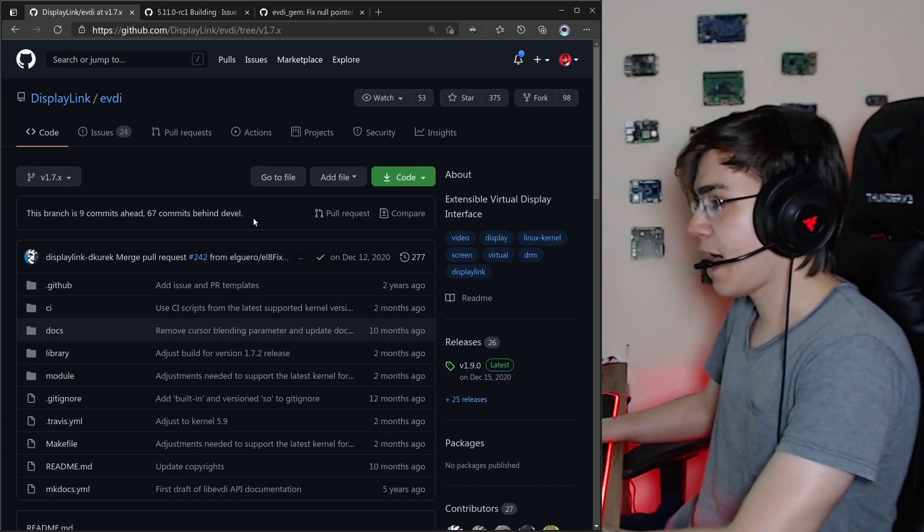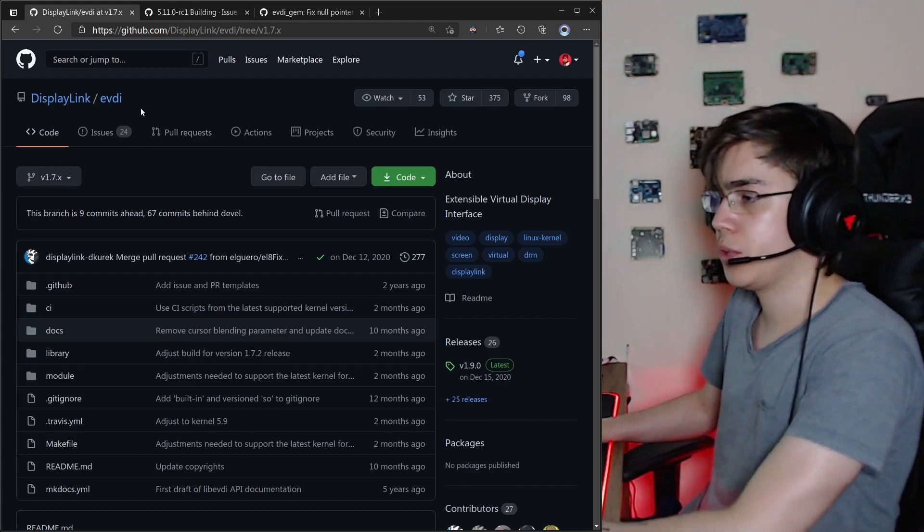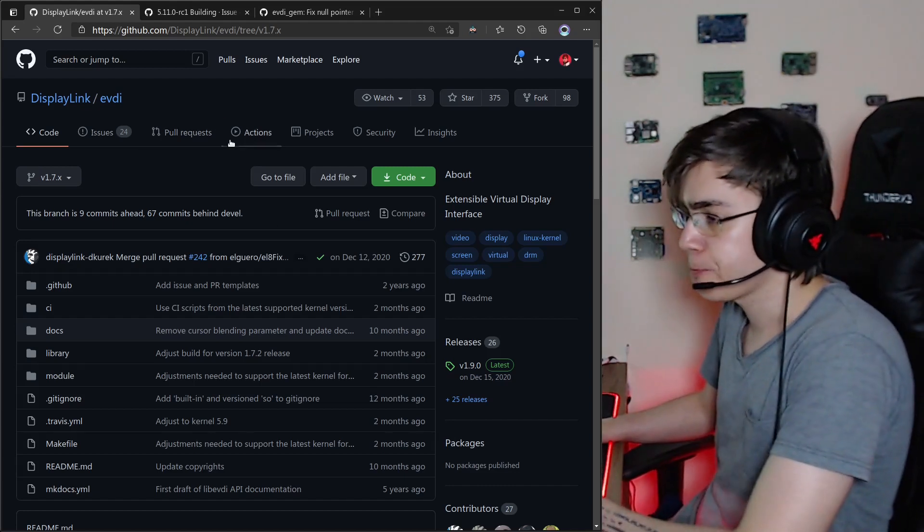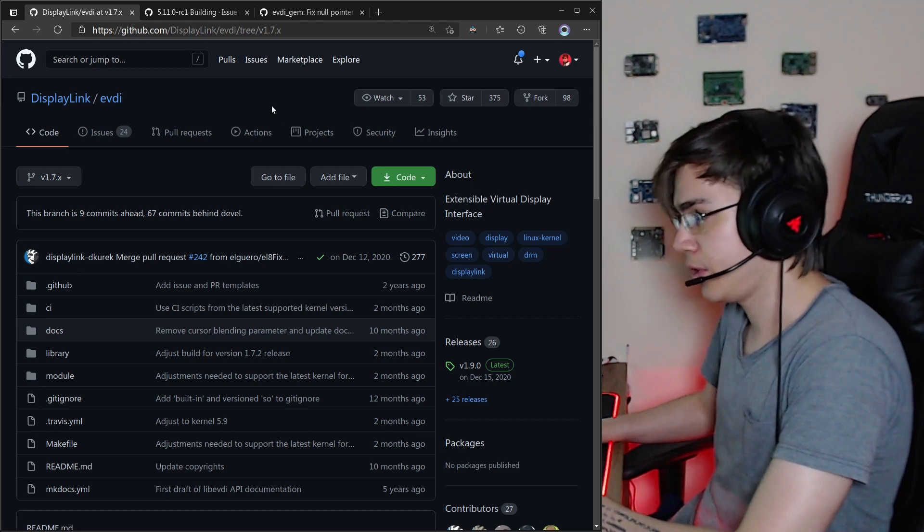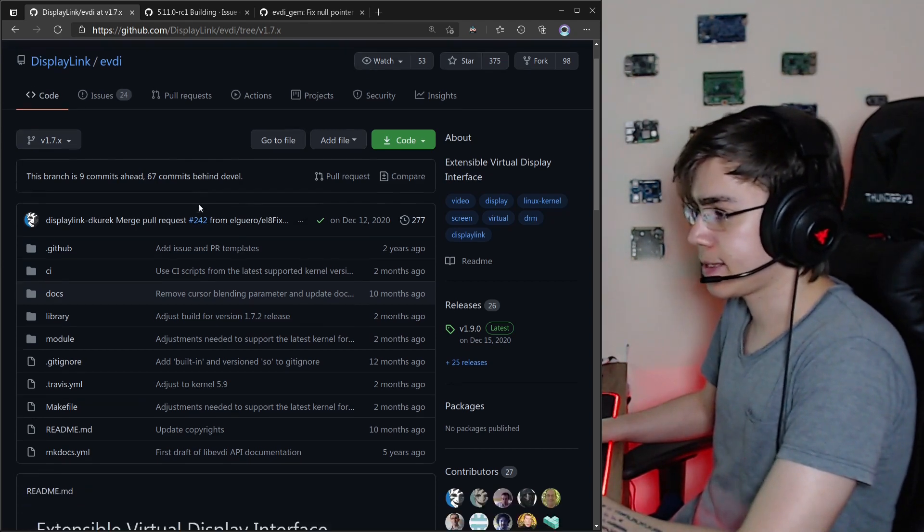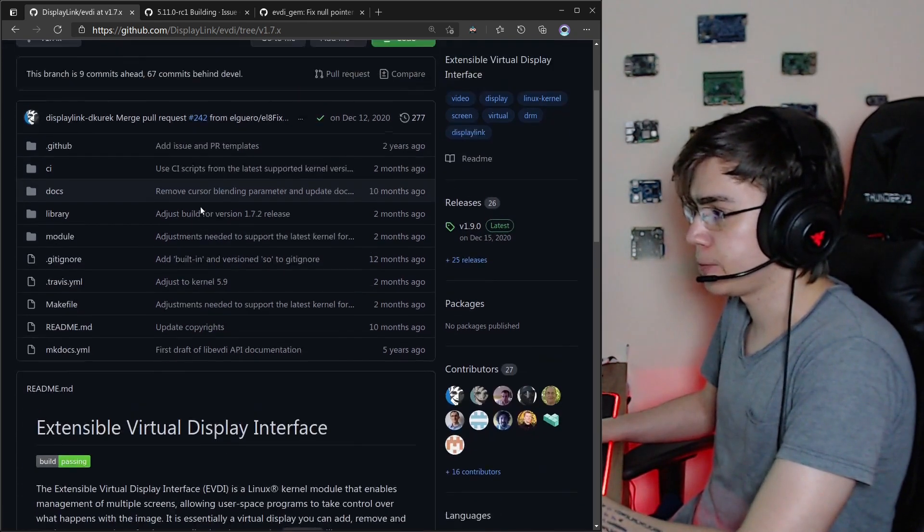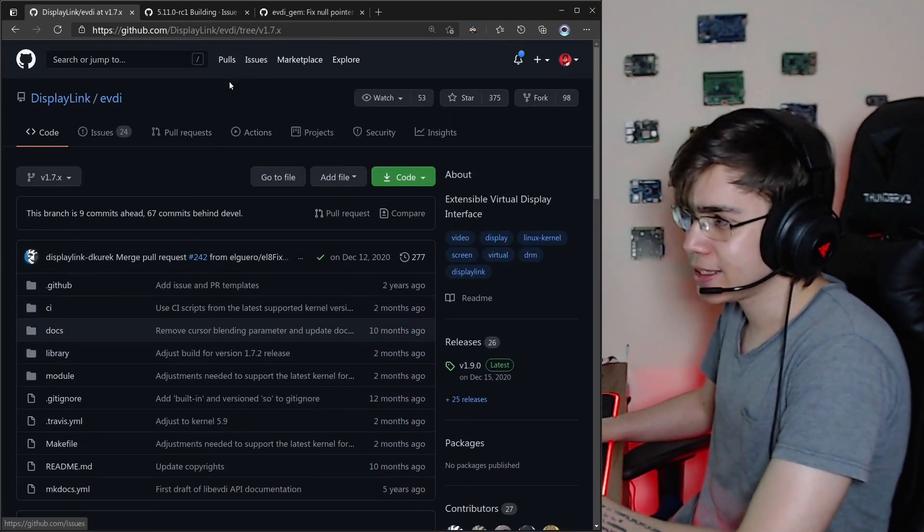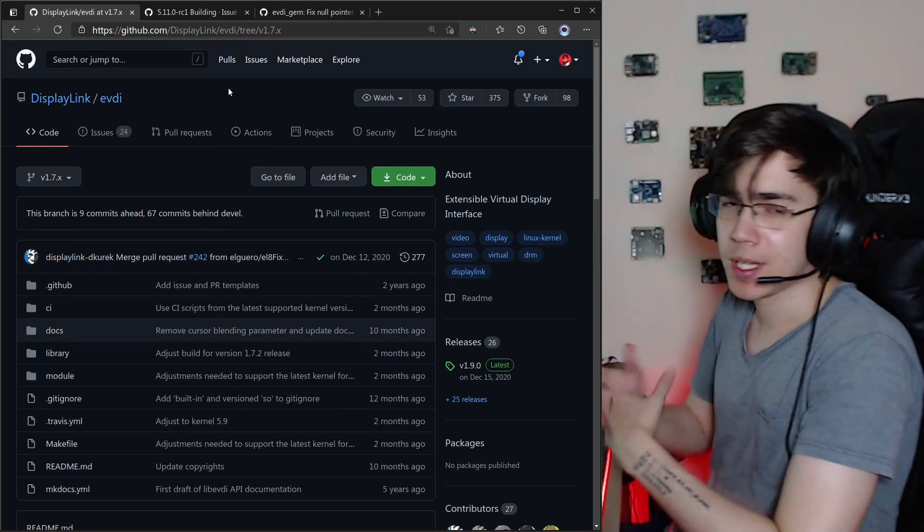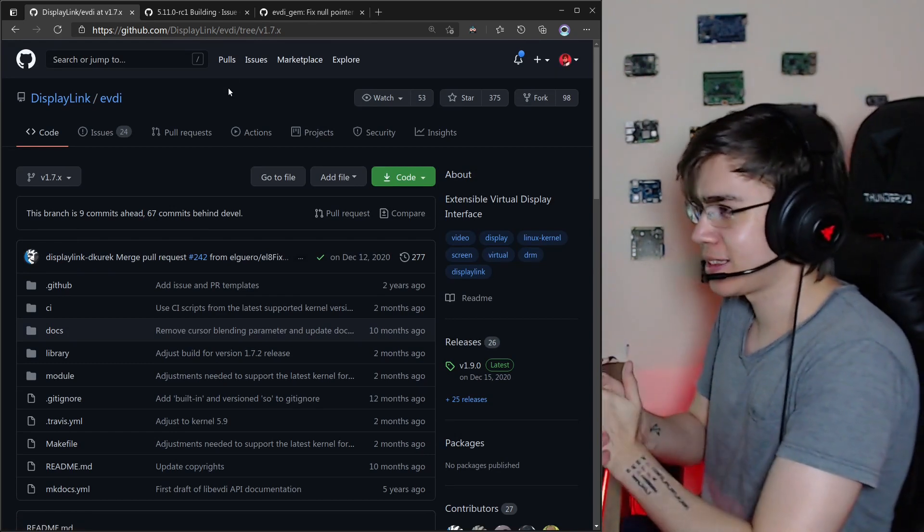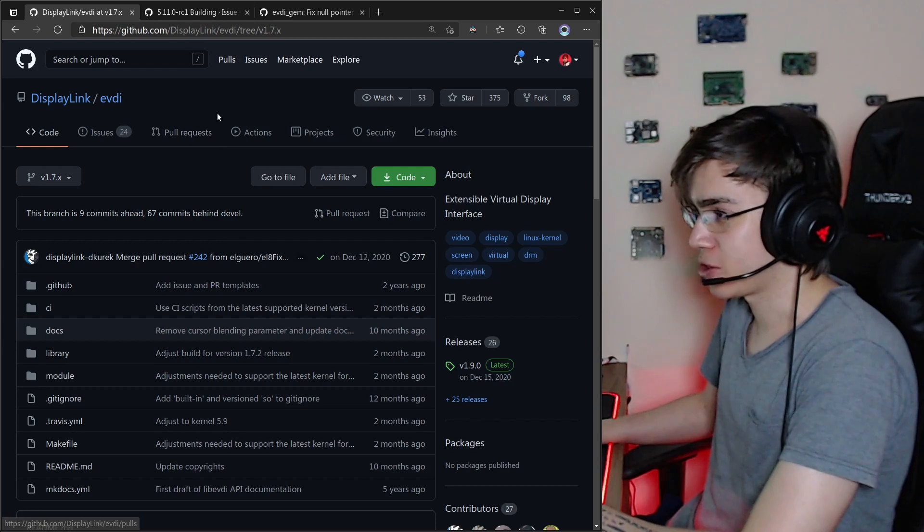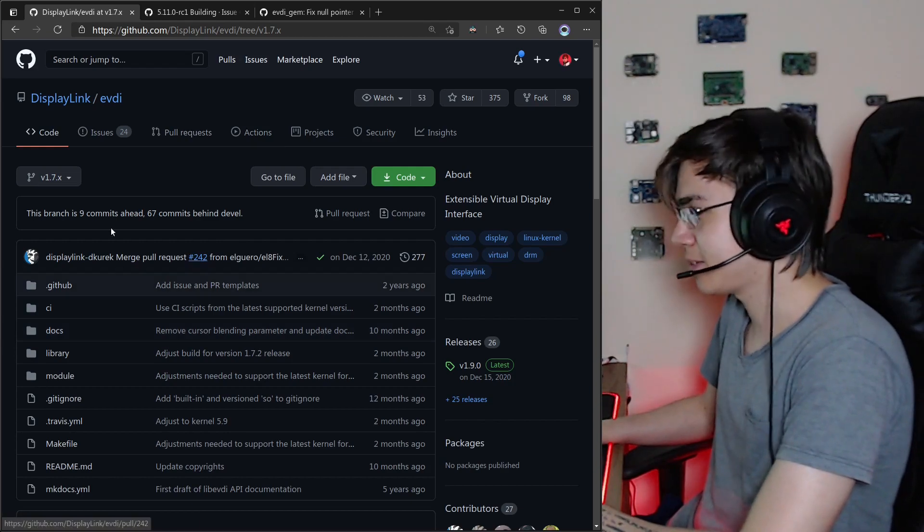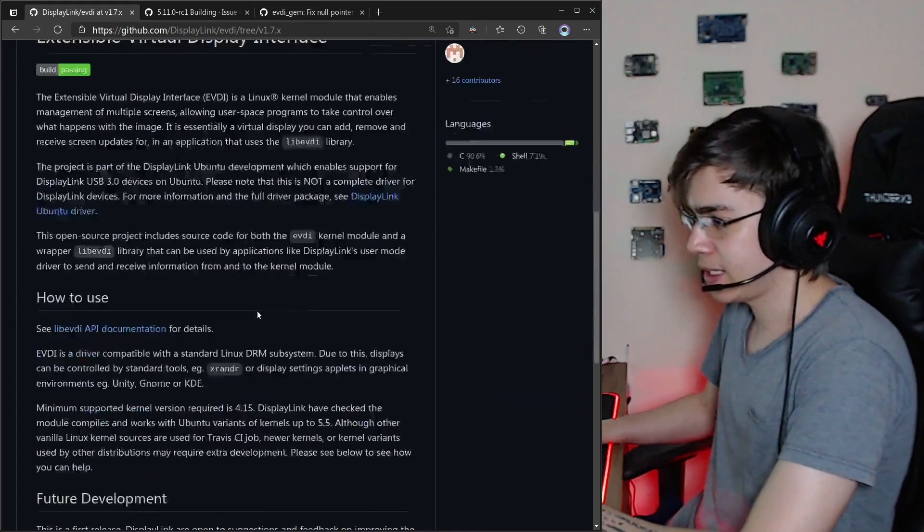So we have a GitHub repository with this driver, and this is not maintained for the release candidates from the Linux kernel. It's only maintained for the LTSs.